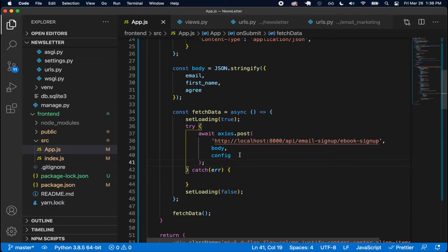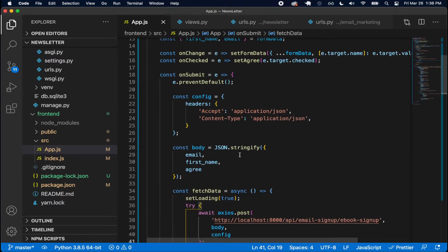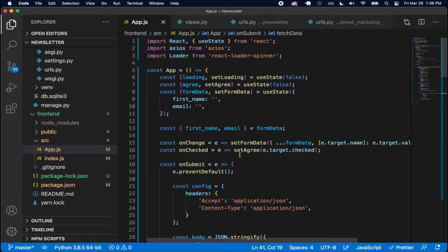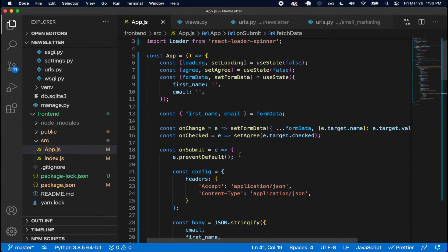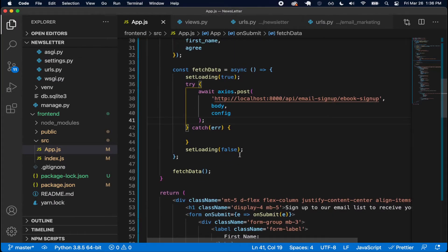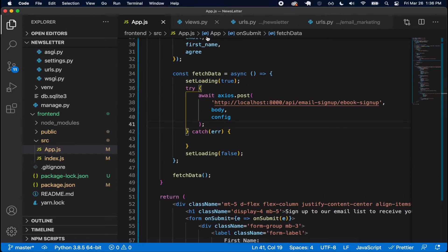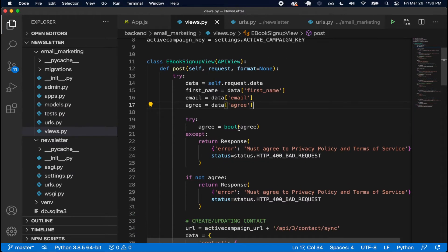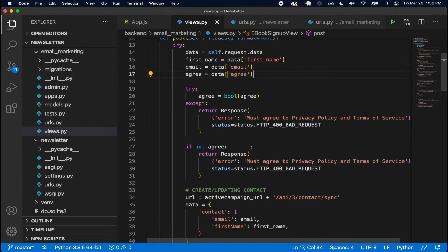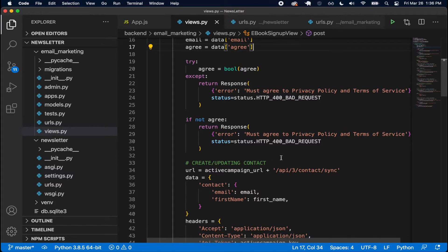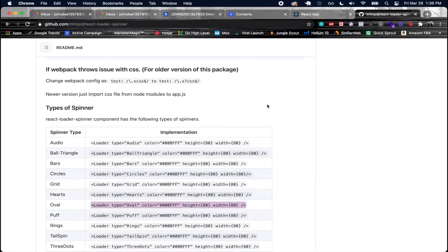With this, we now have the logic implemented on the front end to make this API request. While the API request is happening I'll see a loader, and once it finishes I'll see the button again. The Django view should handle everything with the ActiveCampaign API endpoint. Let's go ahead and test all this out and make sure it's all working as expected.